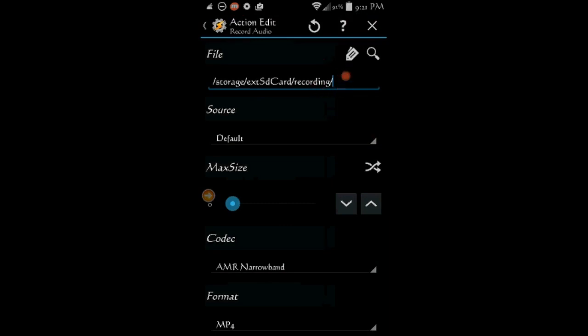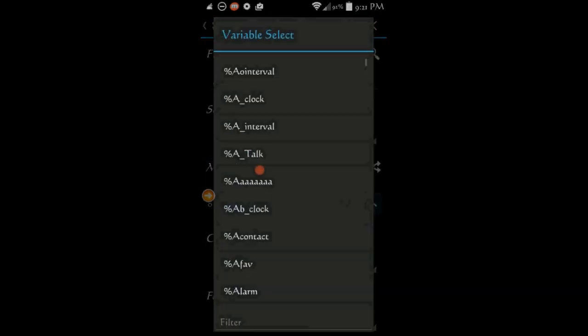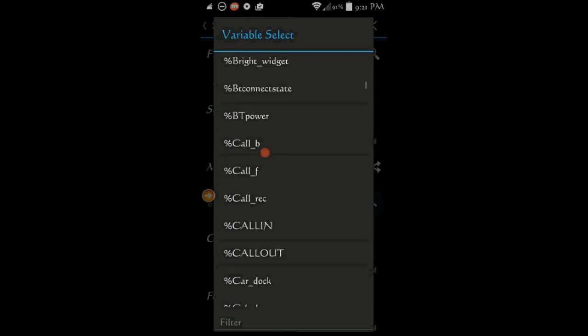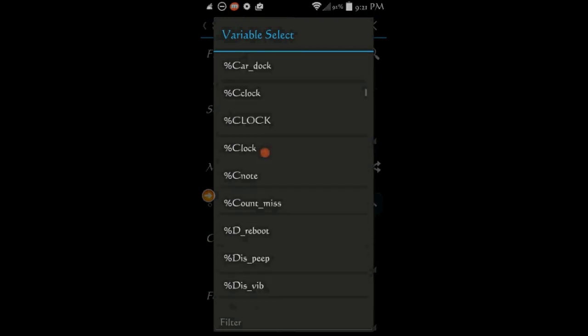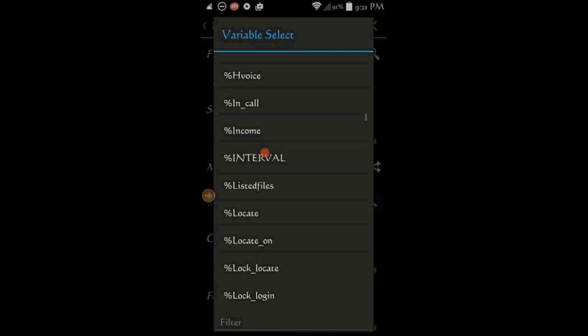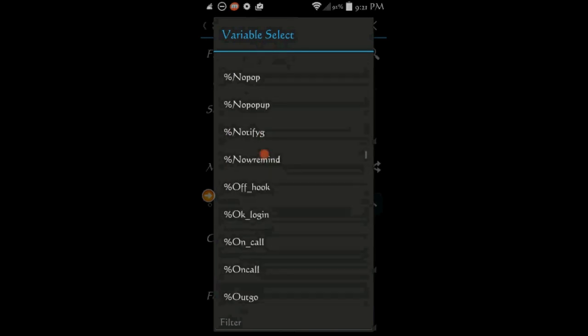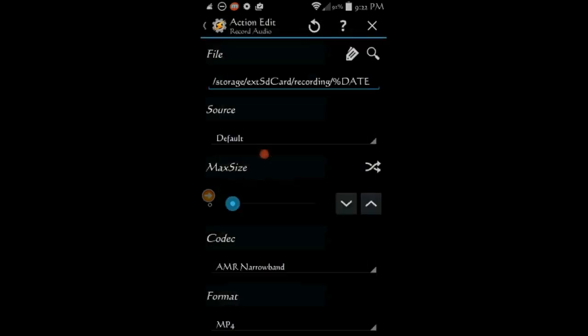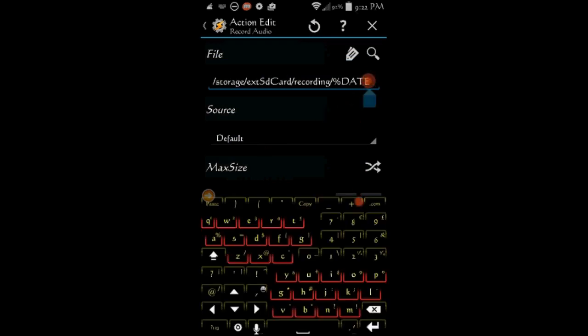Date and time will be the file names in this folder, so click the variable tag icon and scroll down to the date icon and click on it. Add an underscore then click the variable tag icon again and look for time variable and click on it.